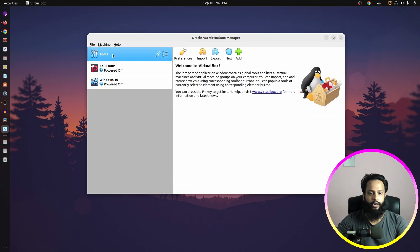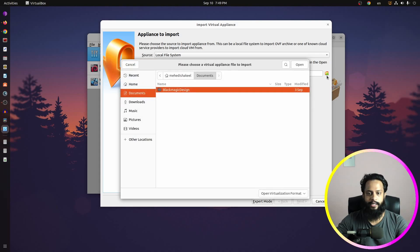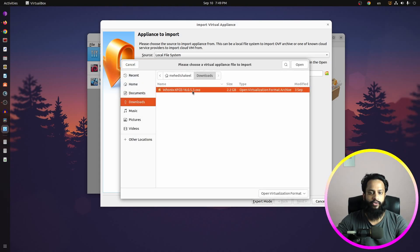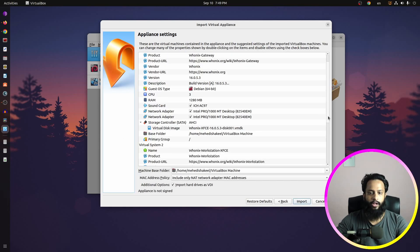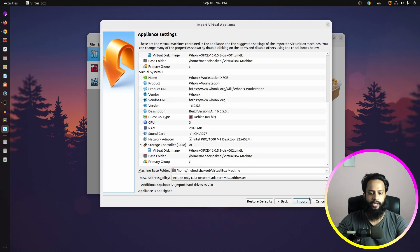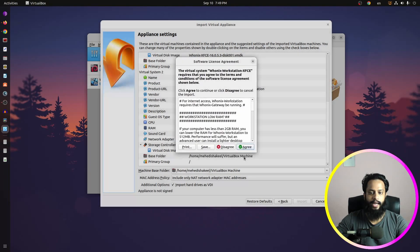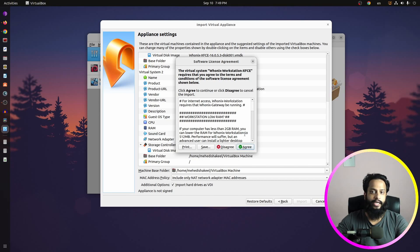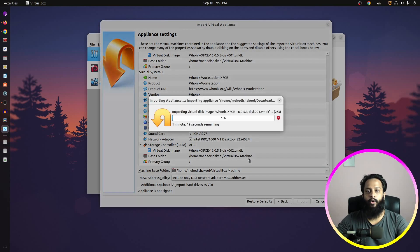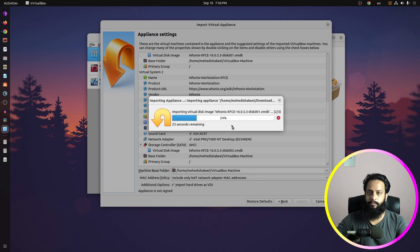After installing VirtualBox, click on Tools, then click on Import. Click the folder icon and select wherever you saved the Unix OVA file, then click Open, then Next. Here you can see all the configuration of the Unix default gateway and workstation. Click Import, then agree to the license twice, because this OVA file will import two operating systems: the Unix default gateway and the Unix workstation. It's going to take some time, so wait until the importing is complete.